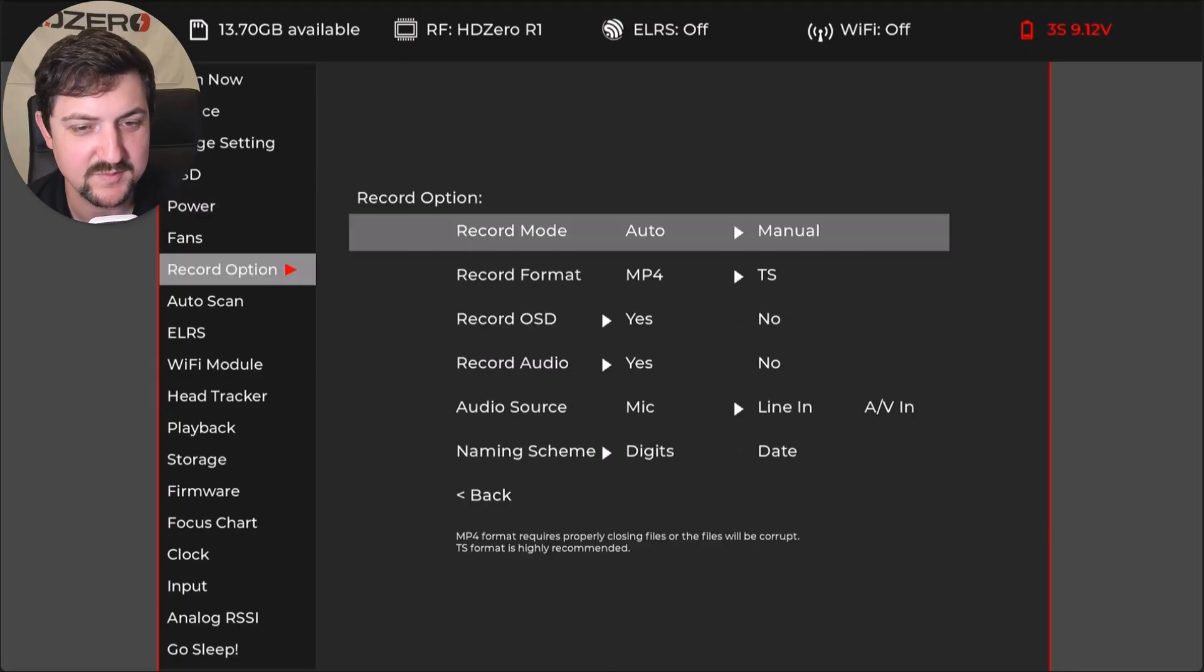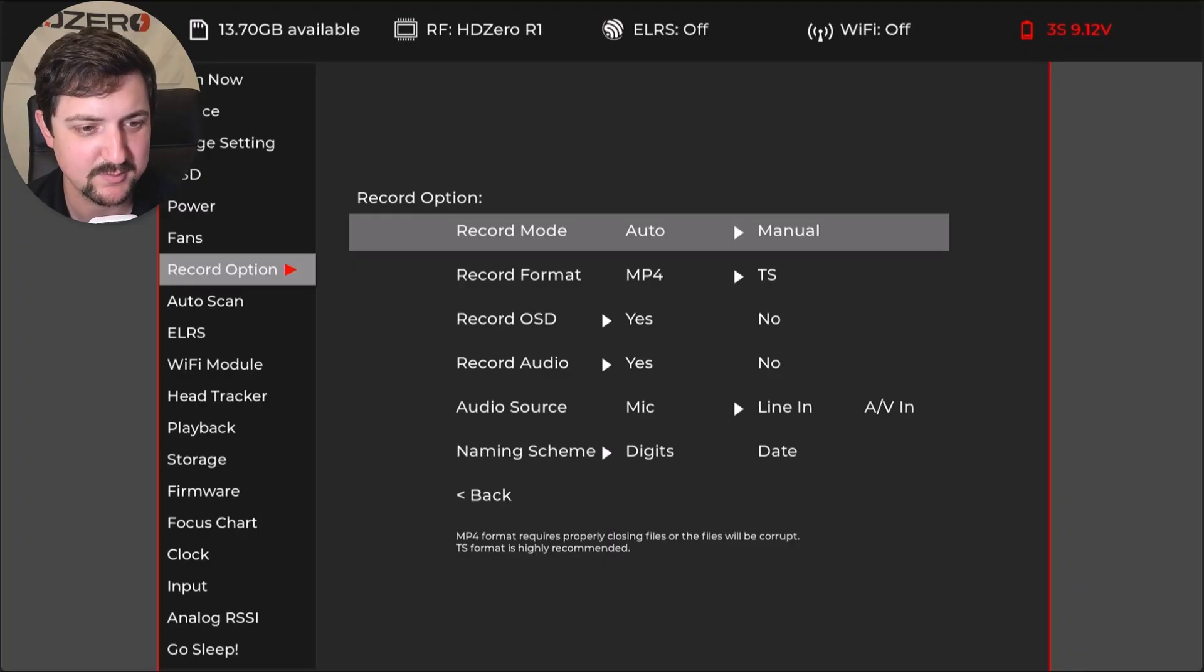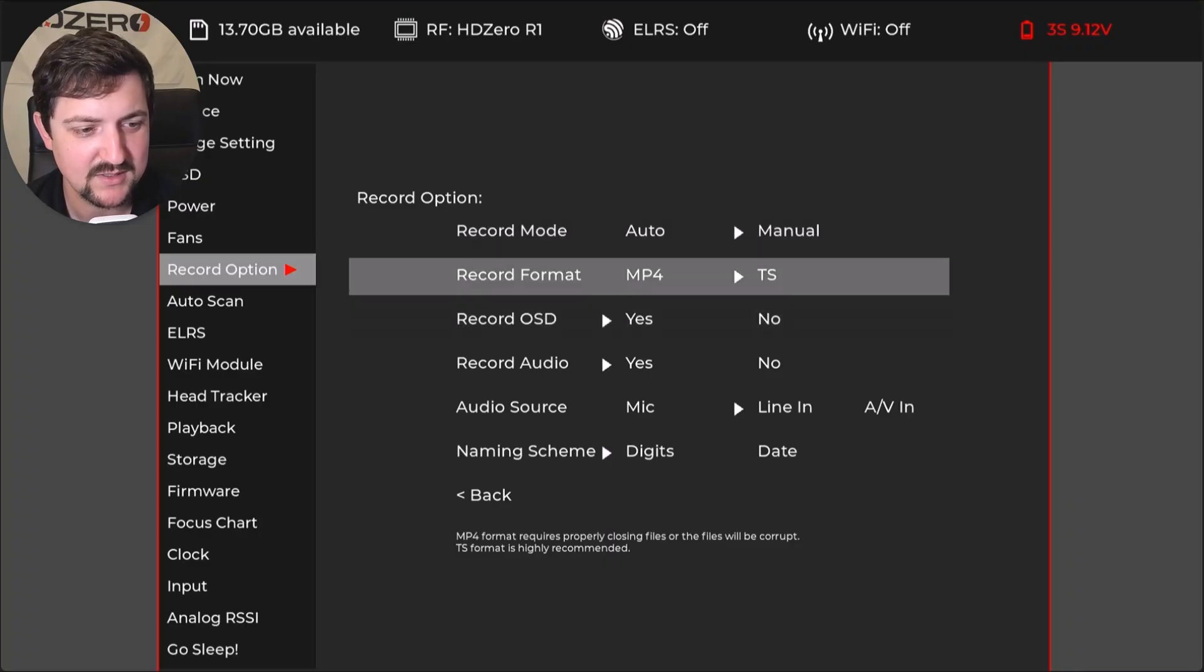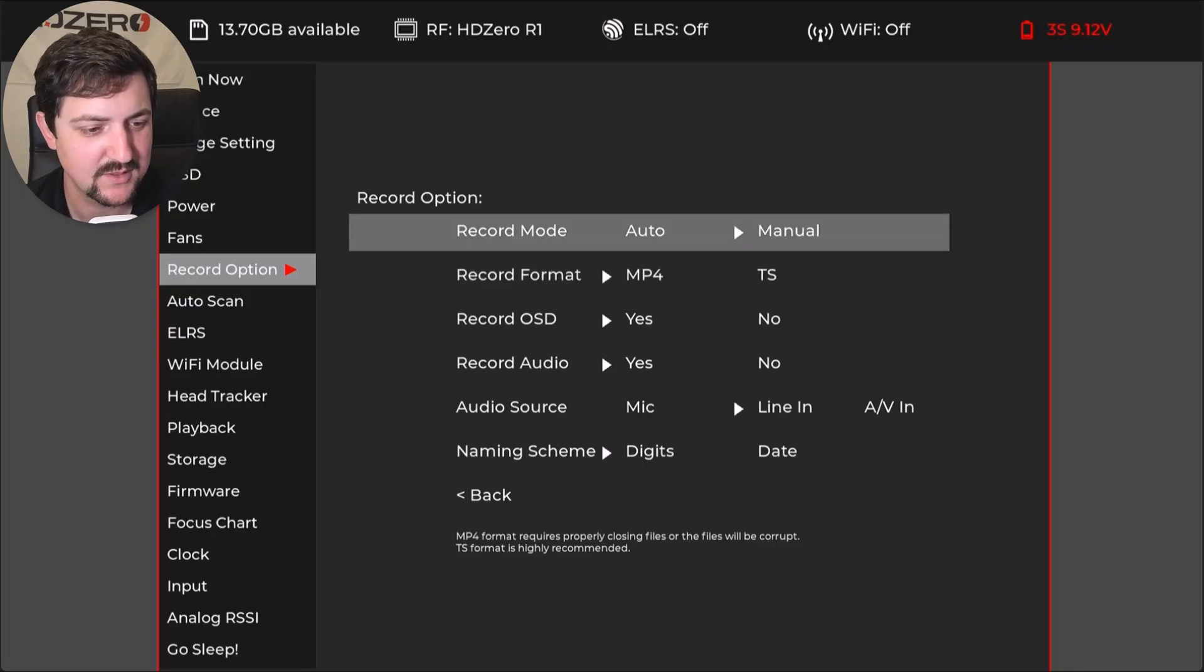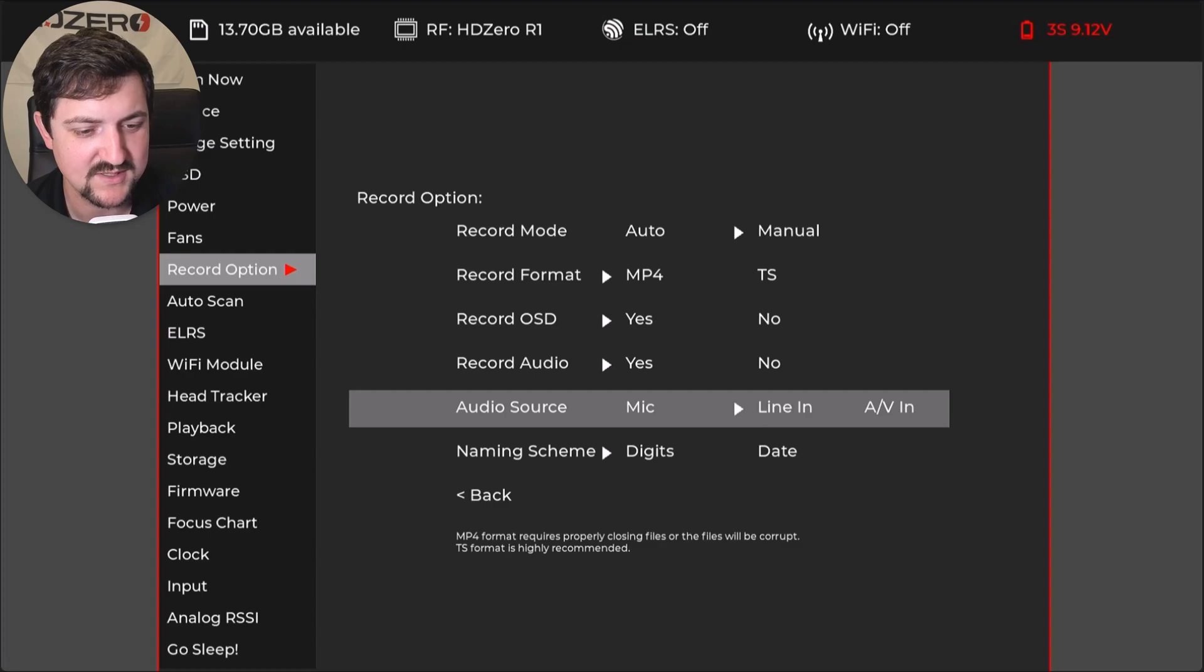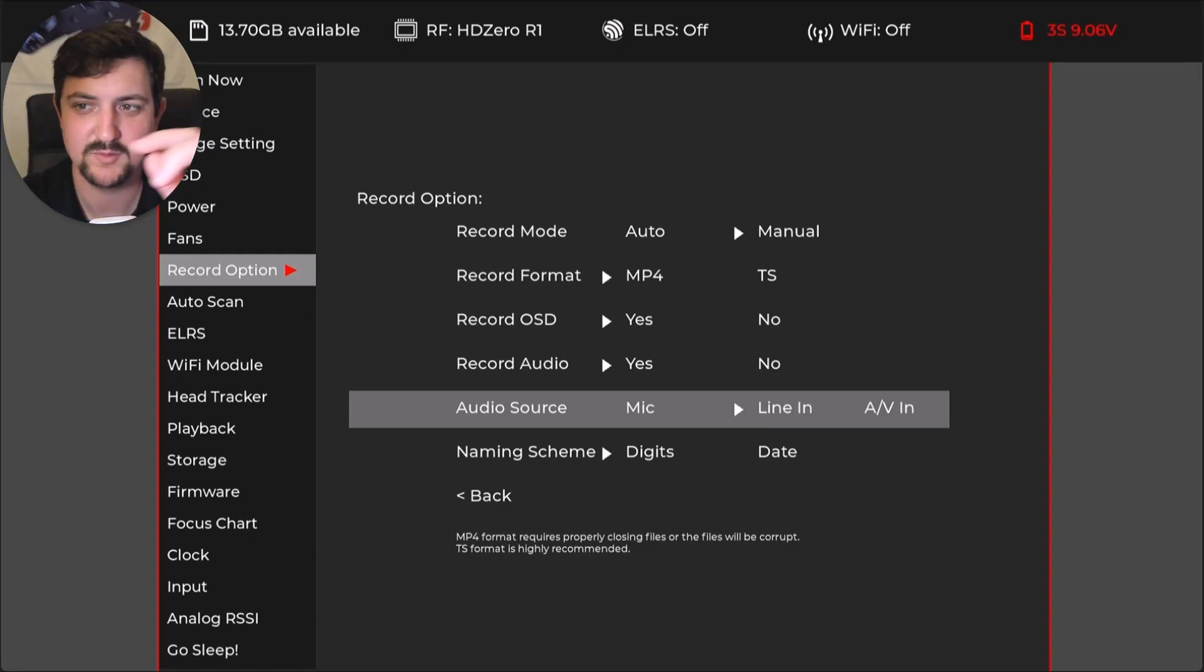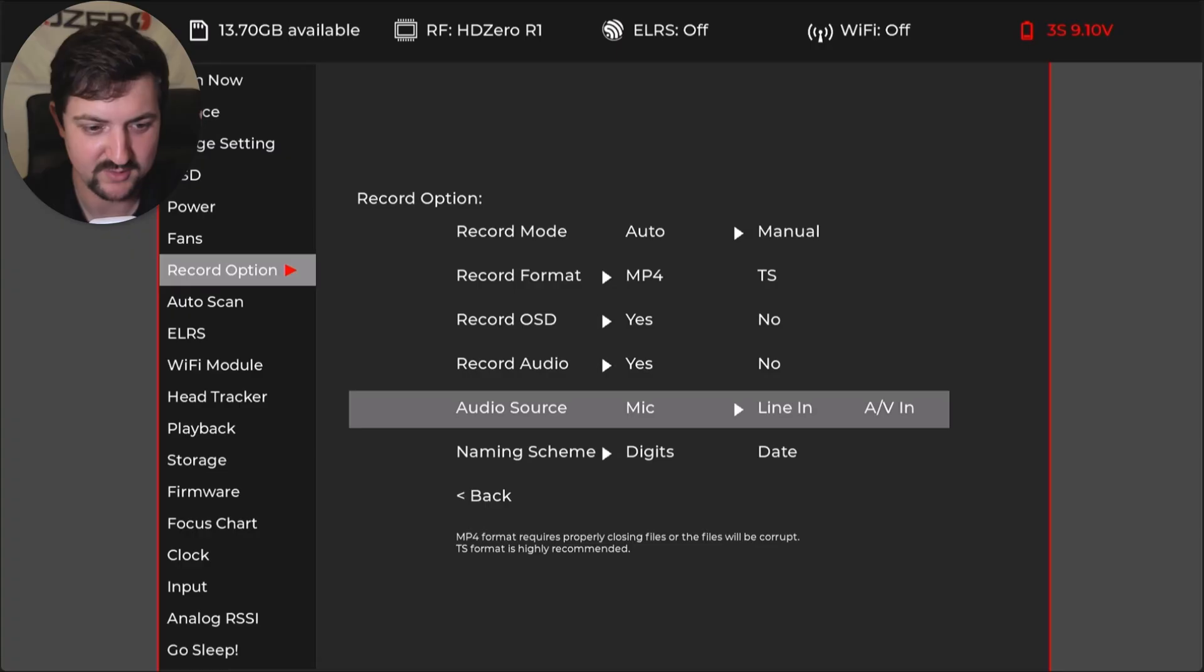Record option. Here I set it to manual because I actually use ExpressLRS backpack to start and stop recording. And I set my record format to MP4 so it's more compatible with my video editor. And then I go down to audio source and I set it to line in because I have a microphone line in jack here for better audio quality.